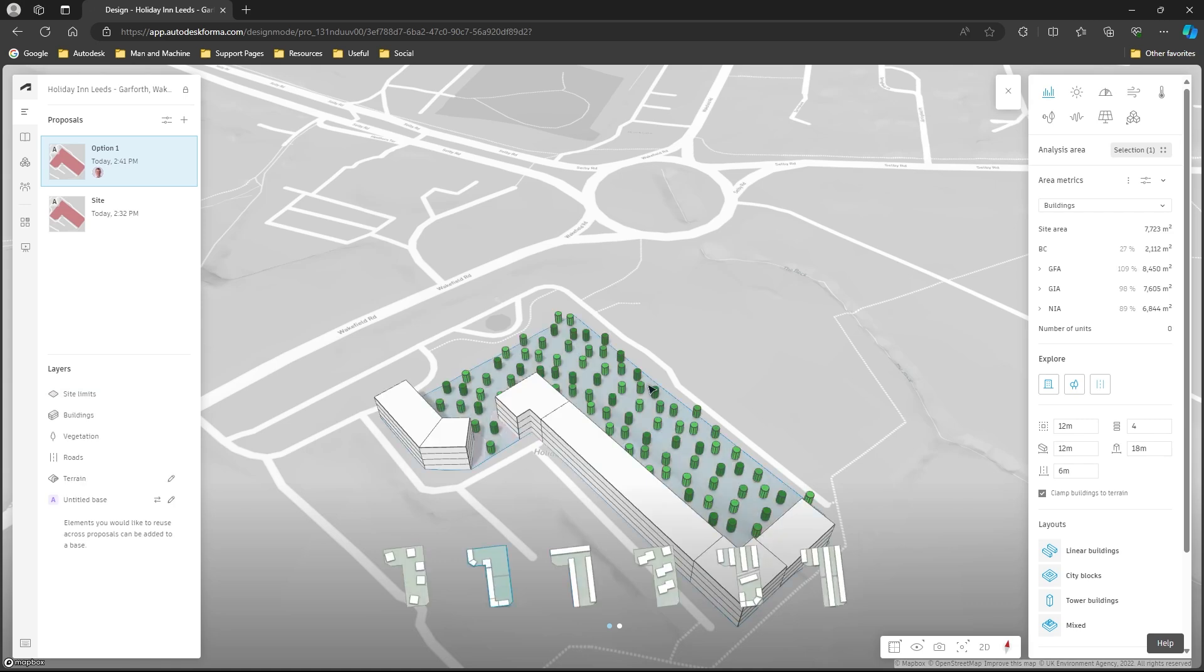Left-click once and almost instantaneously Forma is going to come up with a load of generative designs for this space here and that was fast.